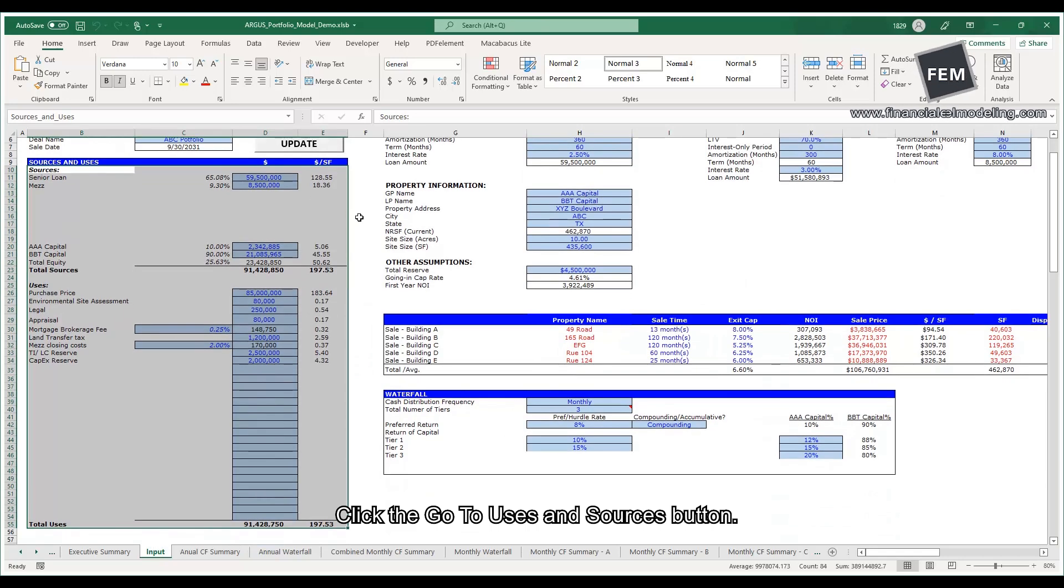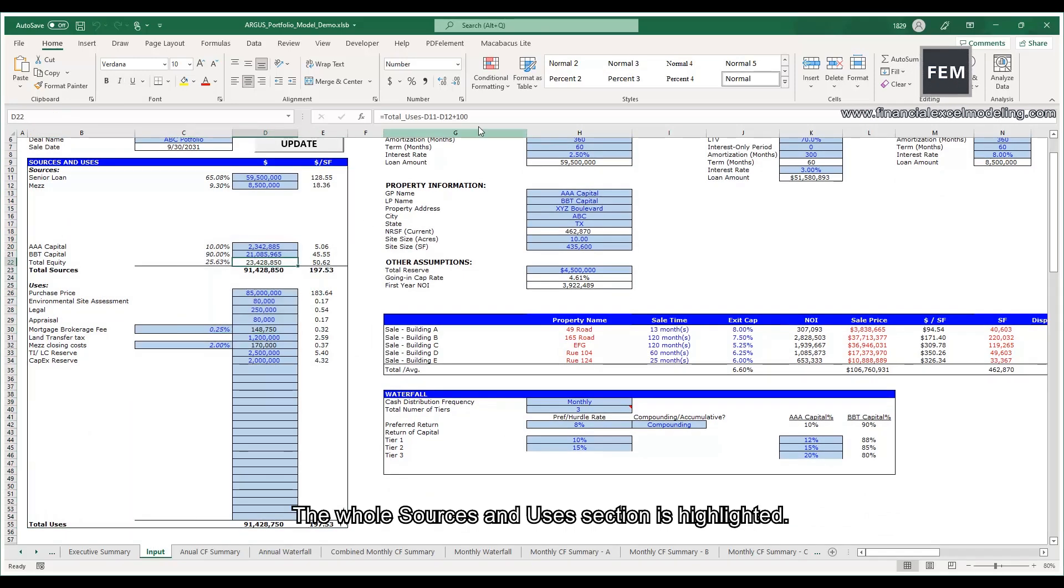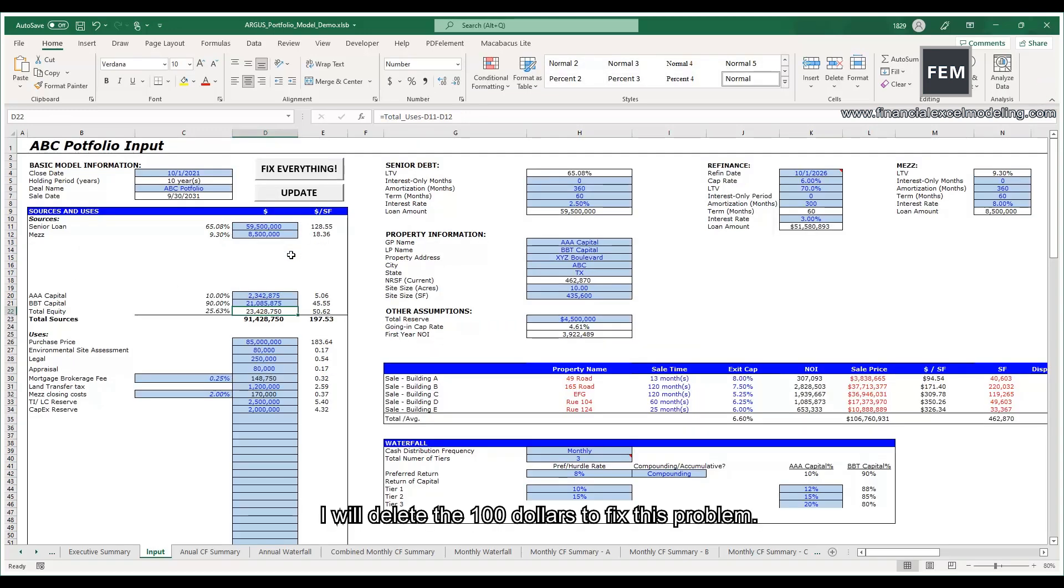The error message is saying that the total uses and the total sources do not match. Click the Go to Uses and Sources button. The whole Sources and Uses section is highlighted. I will delete the $100 to fix this problem.